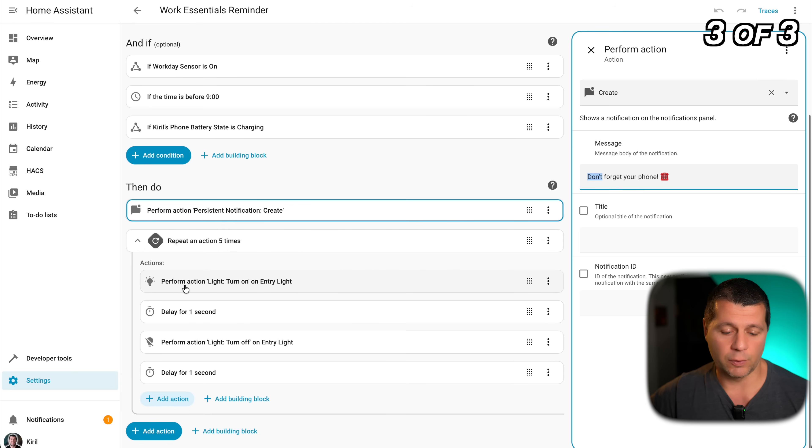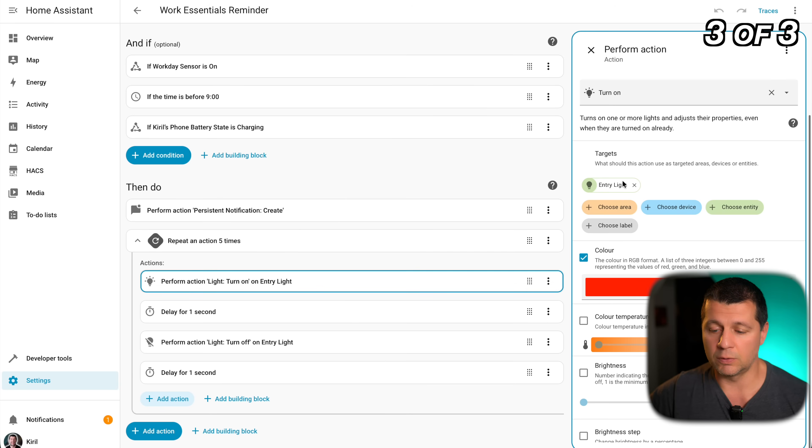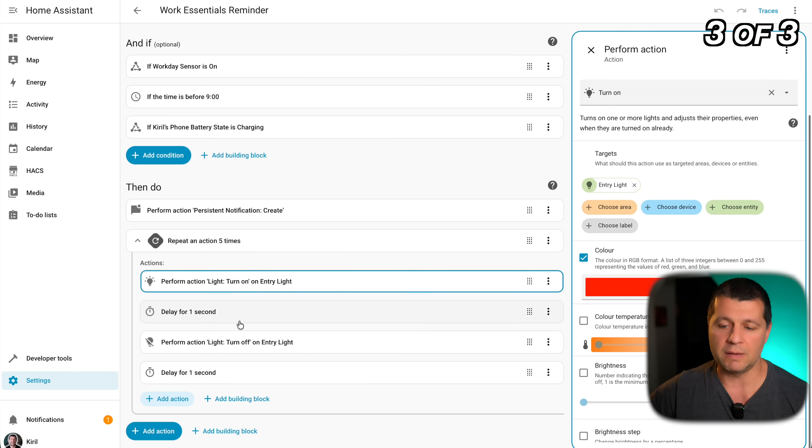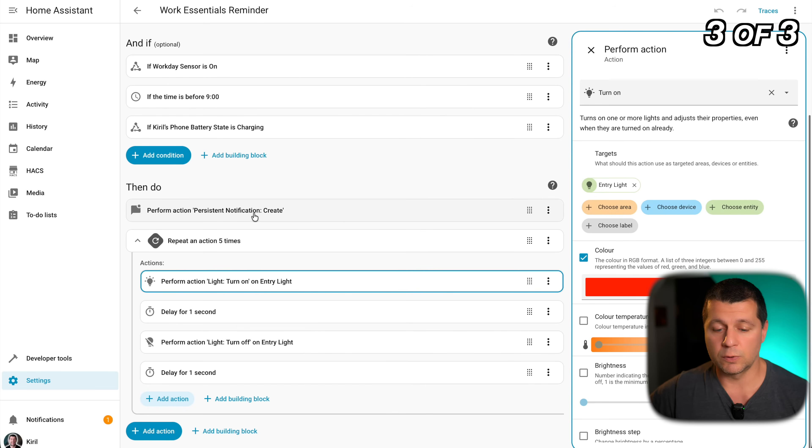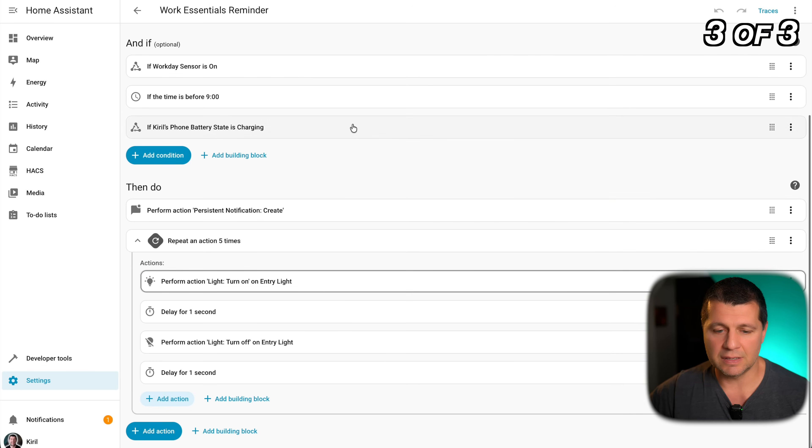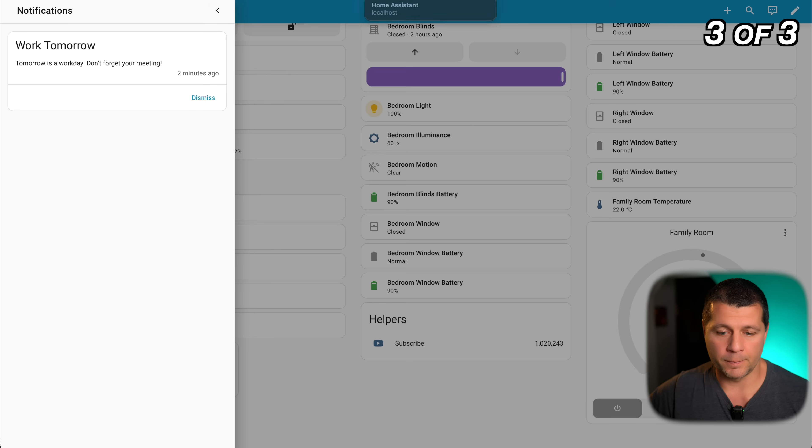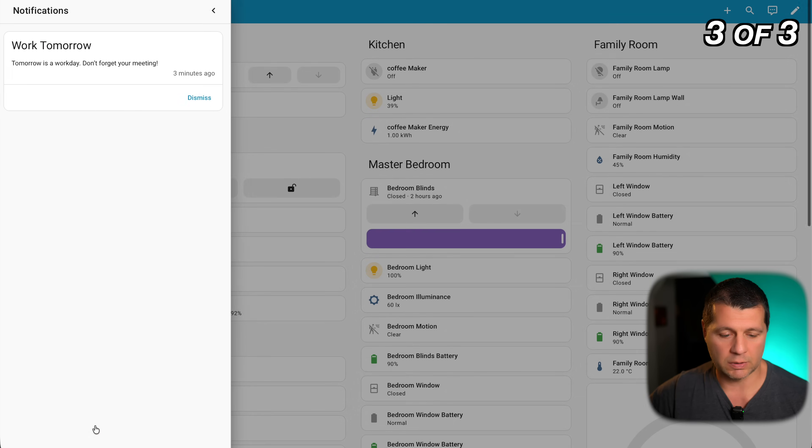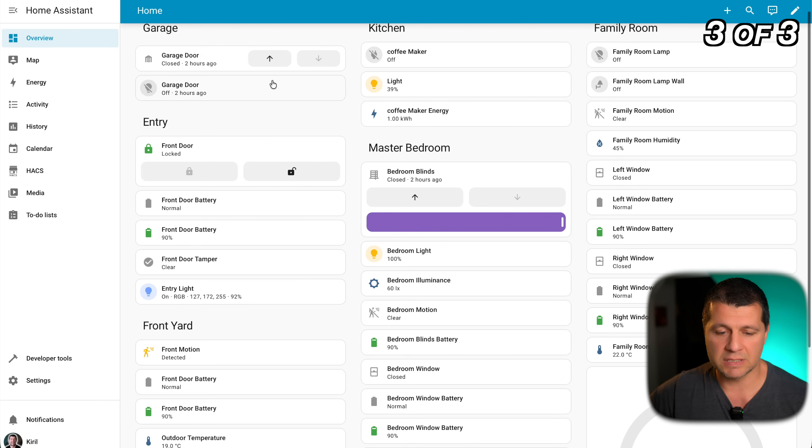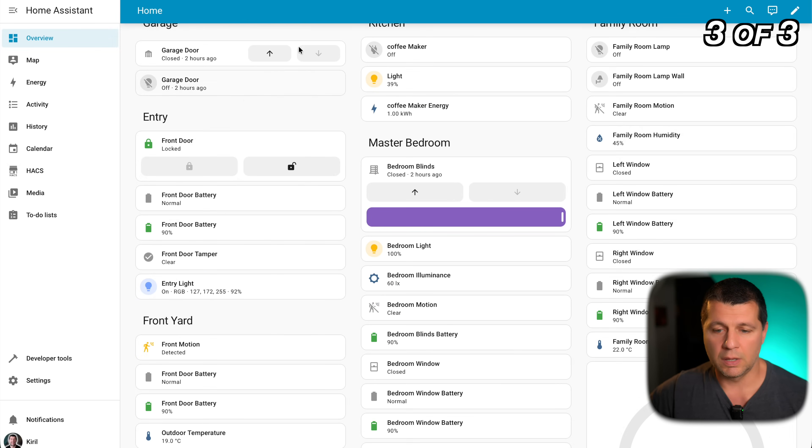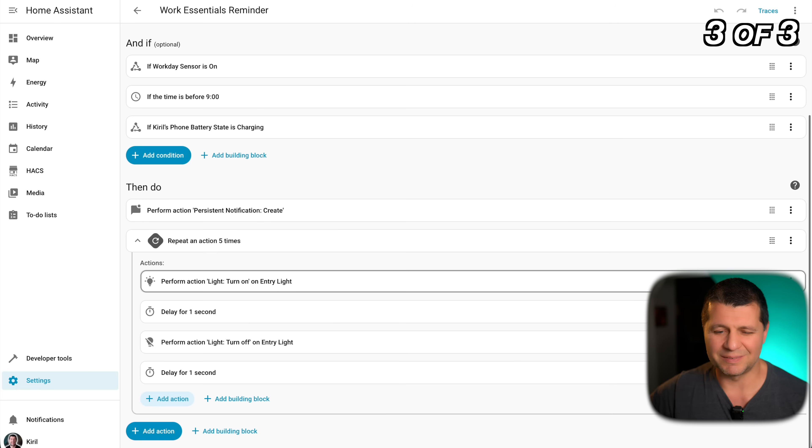The actions are persistent notification create. I receive a notification here in the notification section with this text: don't forget your phone. And I also execute this repeat five times action. The actions are the following: turn on the light in the entry, entry light to color red, delay one second, then turn it off, delay one second, and this will be repeated five times. It will be something like red flashing light and I also will send a notification and that is just a demo. You can change it to whatever you wish. Let's test it. Let me open my home assistant dashboard. I'll clear the notifications. Currently the door is locked.